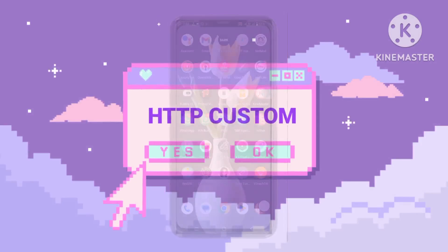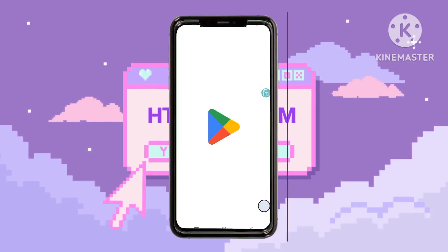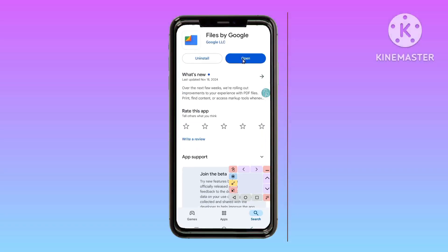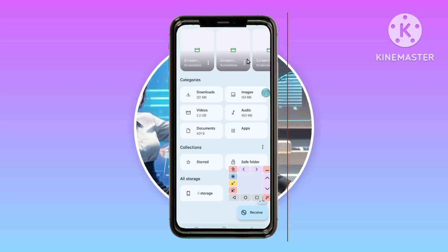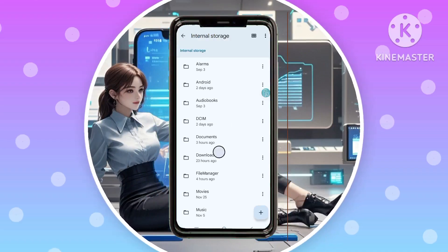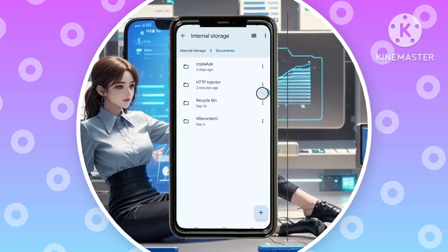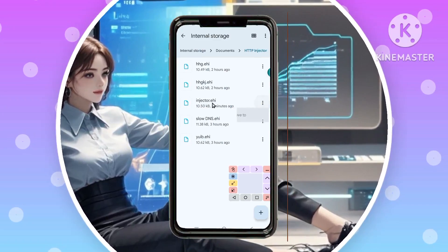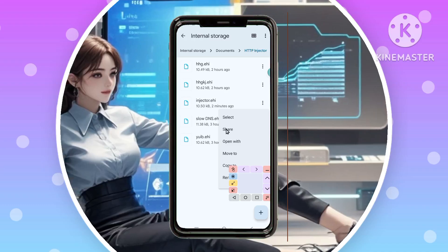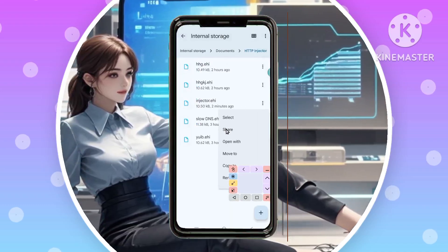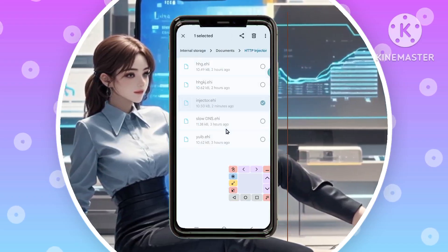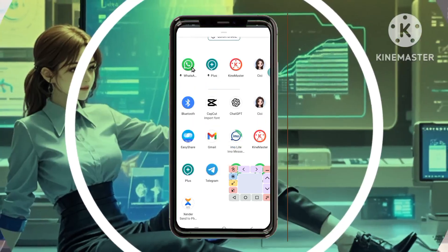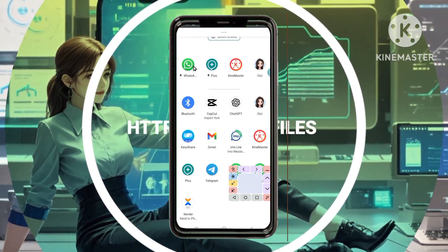Step 7: Share the locked file. Open your device's File Manager app — if you don't have one, download Files by Google from the Play Store. Navigate to Internal Storage and open the Documents folder. Locate the HTTP Injector folder where your exported files are saved. Tap the three dots next to the file you want to share, then select Share. Choose an app such as WhatsApp or Telegram, and select the contact or group you want to share it with. Sharing allows others to use your secure setup while ensuring your settings are protected and cannot be altered.